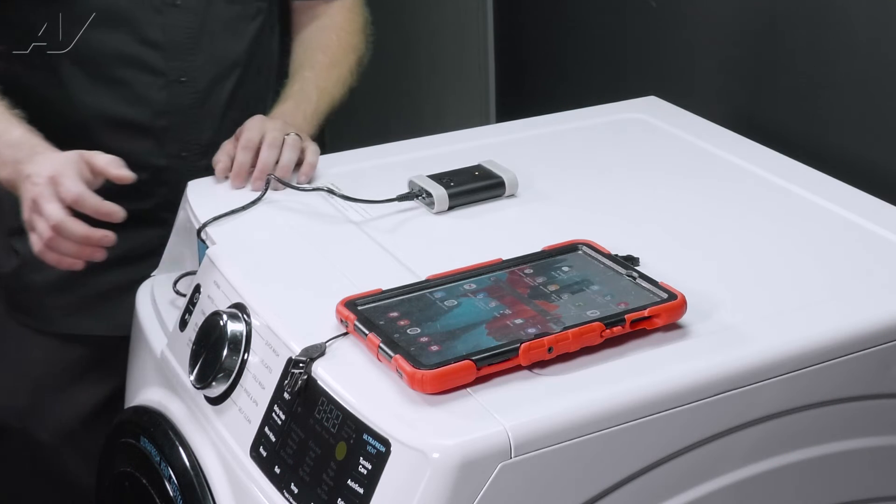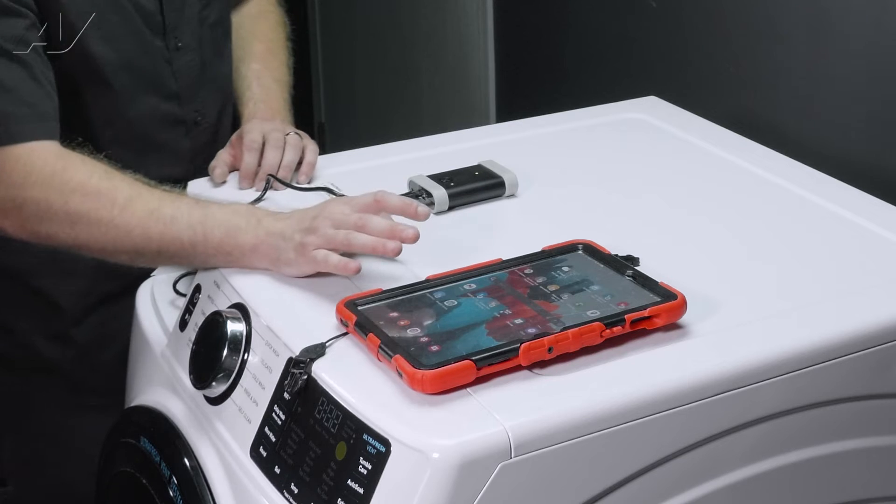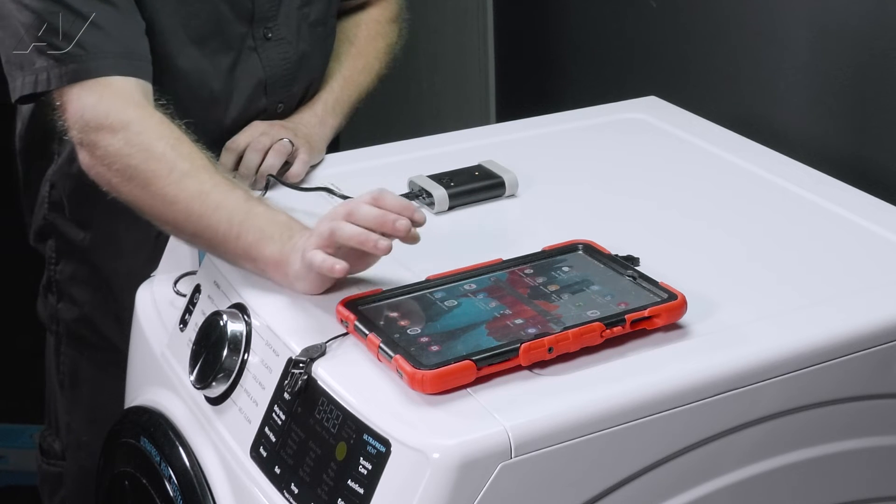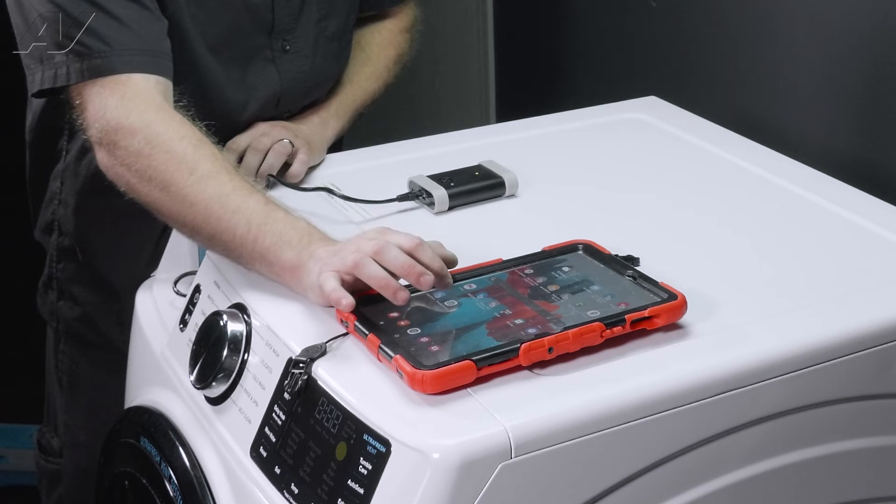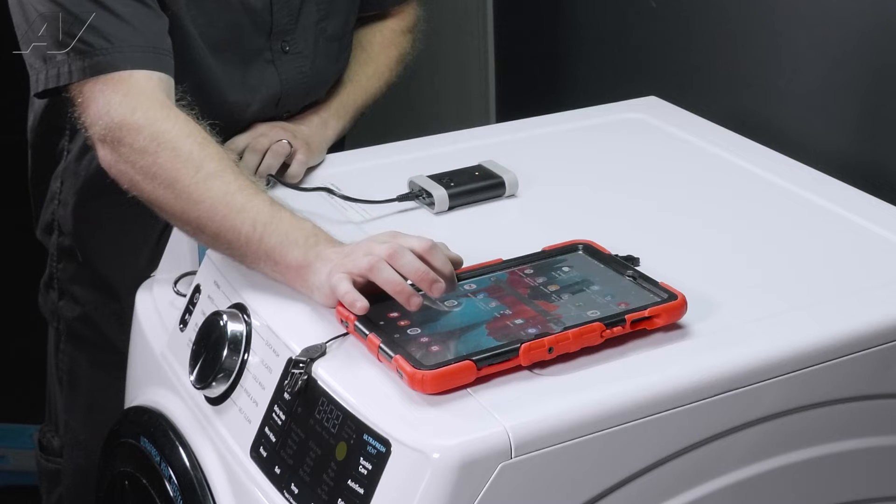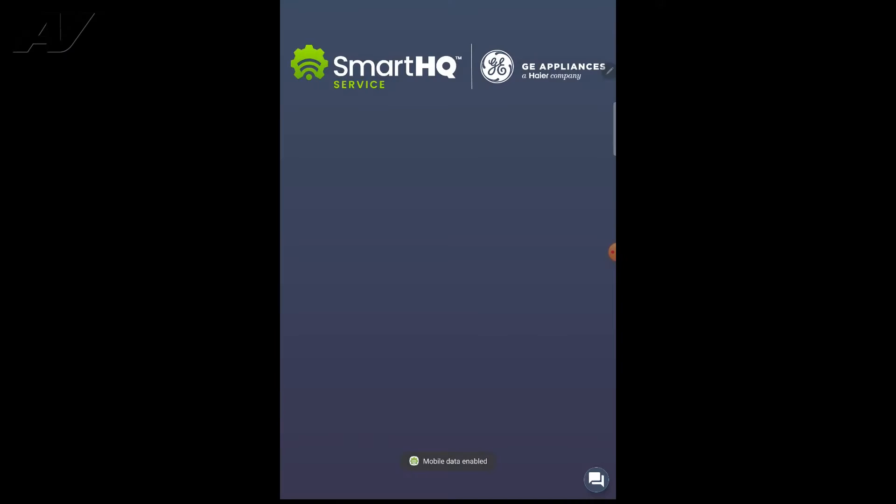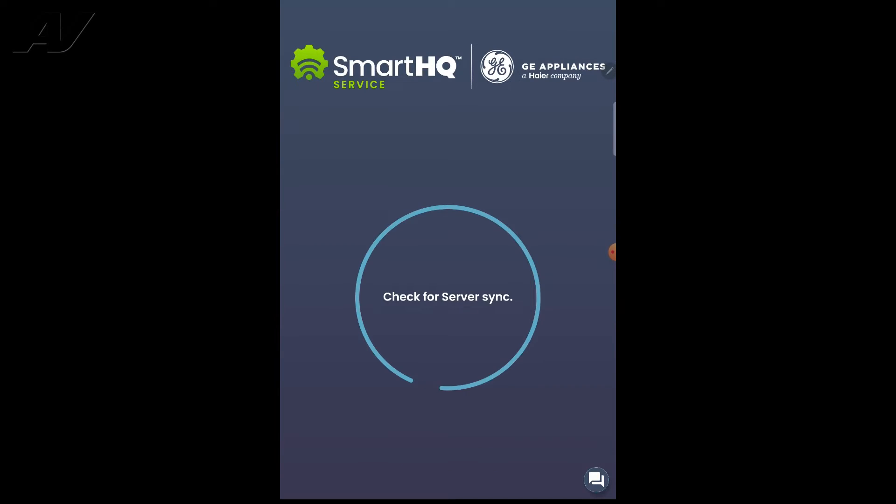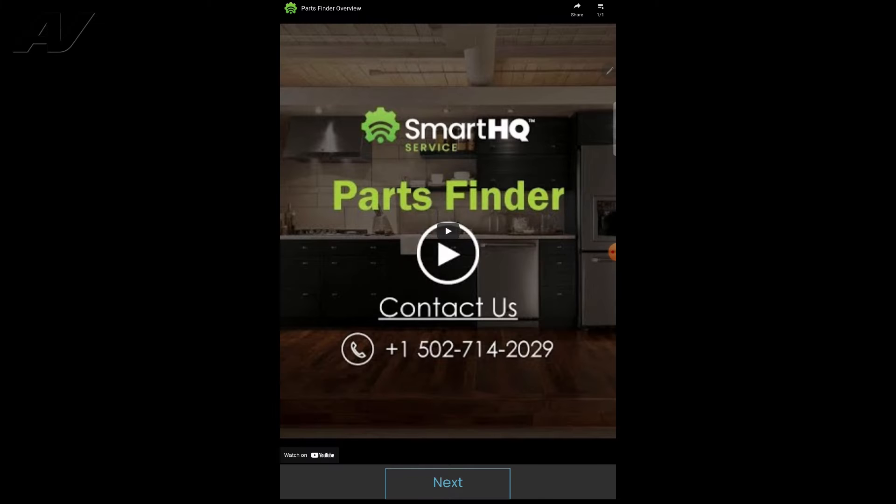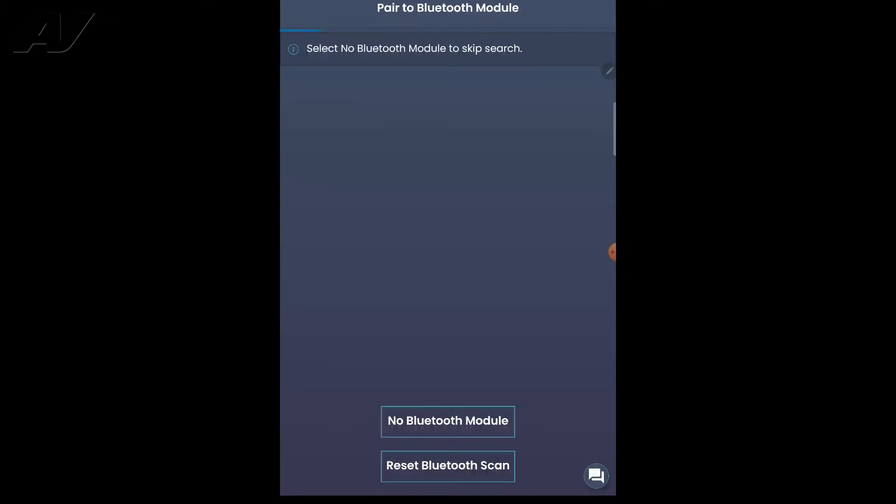Now with our tablet here, make sure it is connected to Bluetooth. We are going to go to the Smart HQ service app. Let this load up here. Once this is done loading, a video will pop up. Then you'll want to hit next.